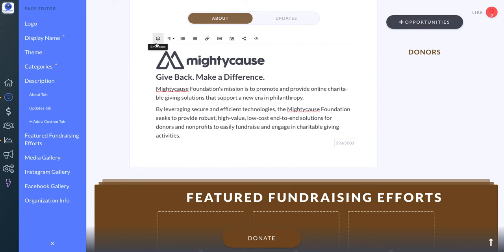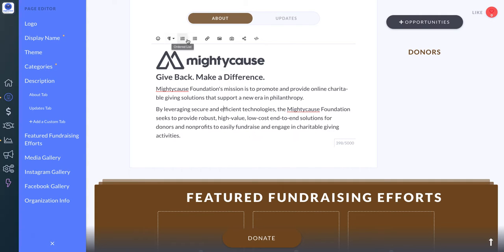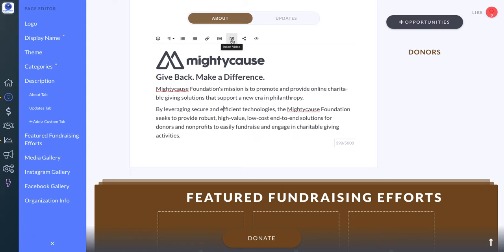We have some options on the top that help you add to your page and make it more engaging. You can add emoticons, paragraph formatting like headings, ordered lists and numbered lists, bullet points, hyperlinks, images, and videos.